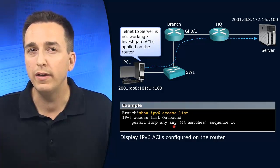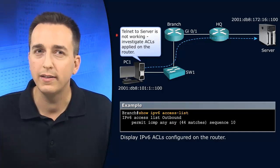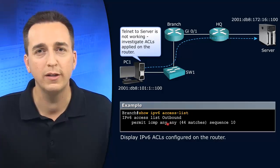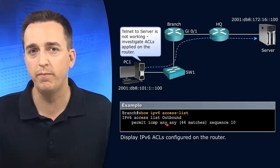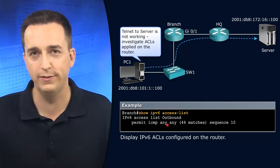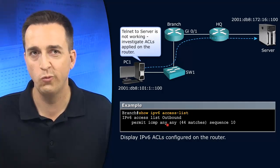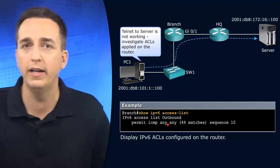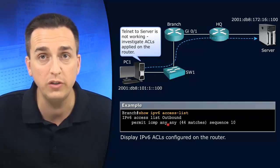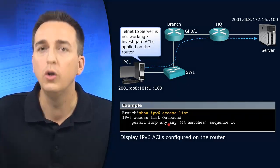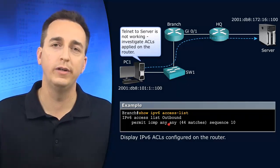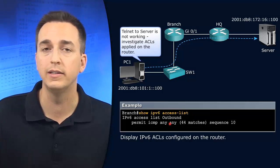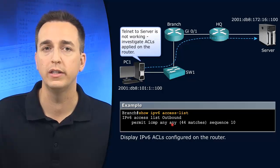Well, is telnet ICMP traffic? No, it's not. What is telnet? Telnet is TCP traffic related to port 23. So we need that entry in this access control list.